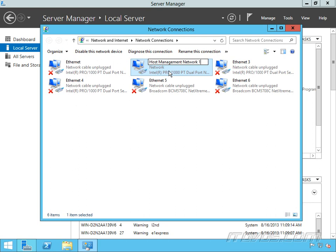Now I may want to label what switch port I actually plugged it into. So maybe this is switch 1 so I'd put an S1 there, and then I plugged it into port let's say 14. So S1 P14, that lets me know exactly where this is plugged into on the switch.